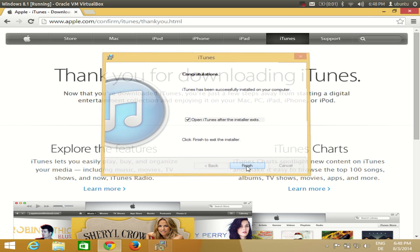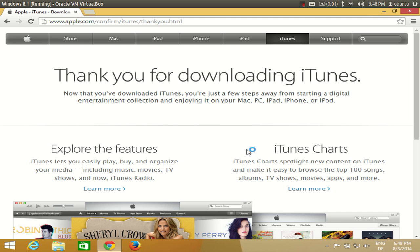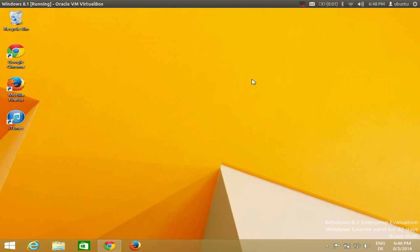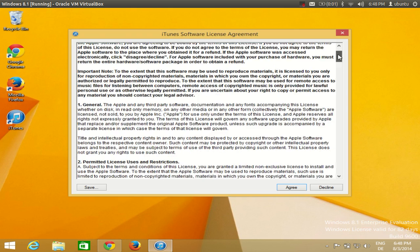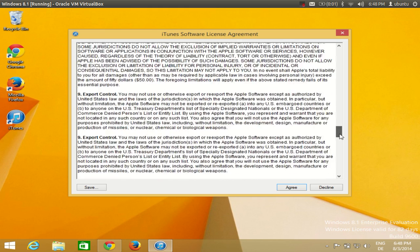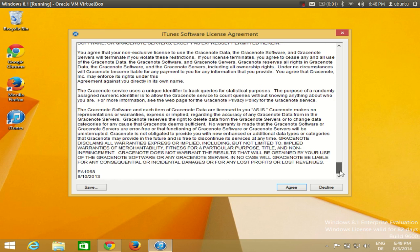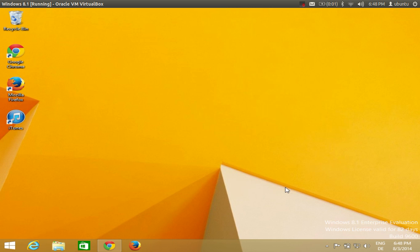I will click finish and minimize this browser. You see here you will be able to see this iTunes directly as an icon on the desktop. For the first time when you open iTunes you need to agree with these license conditions. If you agree with these license and conditions just click this agree button.